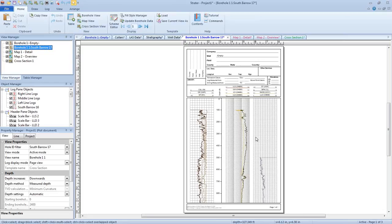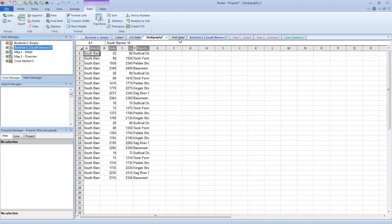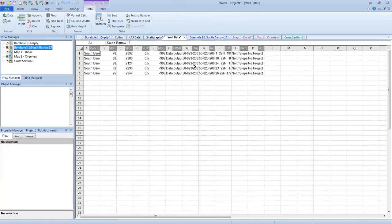So if there are no more questions, let's go ahead and move on to loading templates into a project containing different named data tables. Let's say that we have a new project that has the same kind of data, but the tables are named differently than LAS data, collars, stratigraphy, and well data. We can certainly load the template.